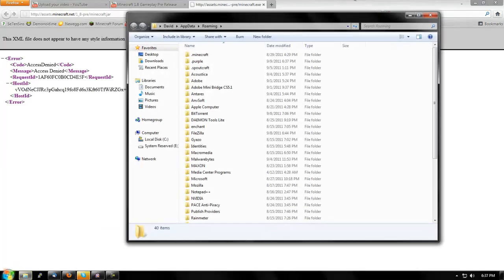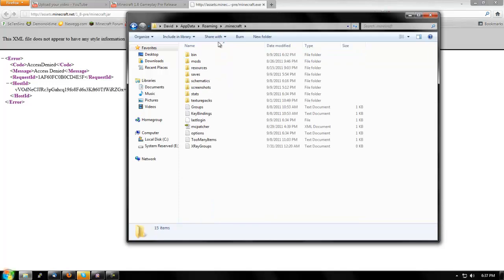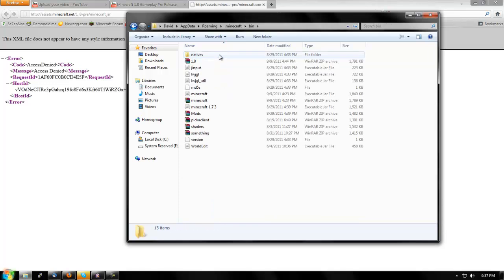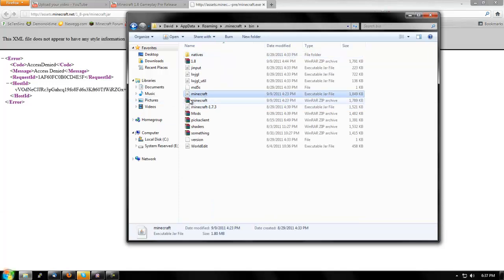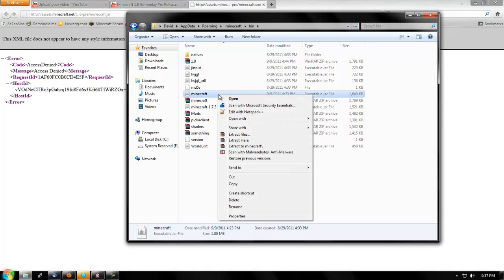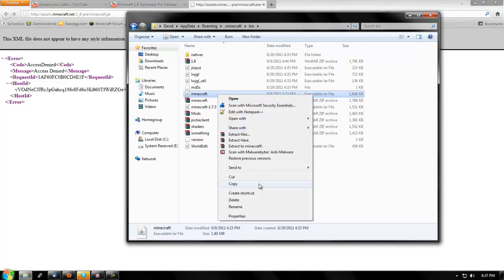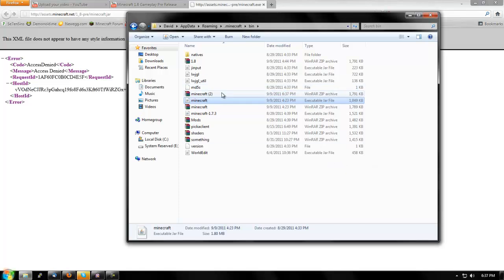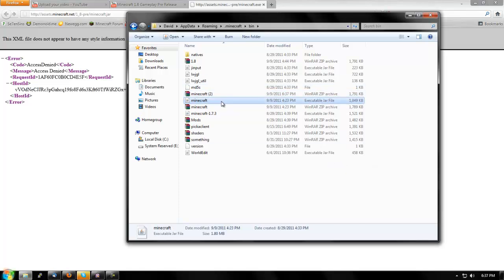Then you're going to be presented with a screen - go to .minecraft, then go to your bin. And you'll see this. If you have any mods installed or version 1.7.3, you're going to want to send to compressed zip folder. So now that's there, you press delete.